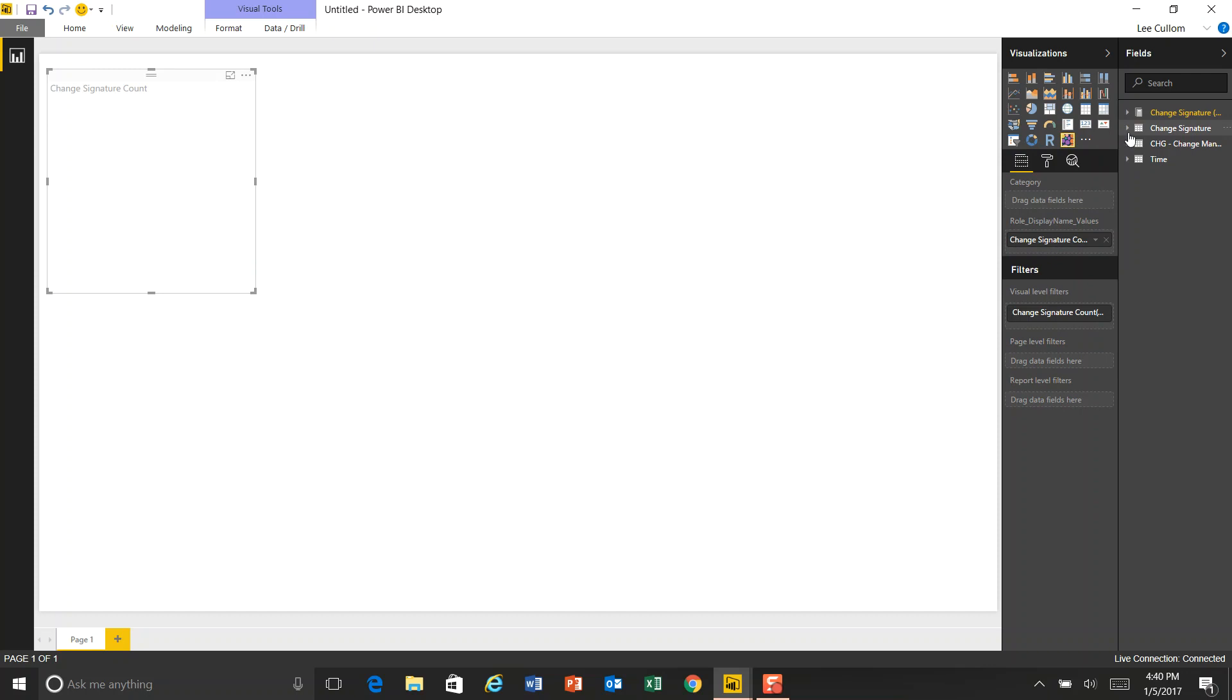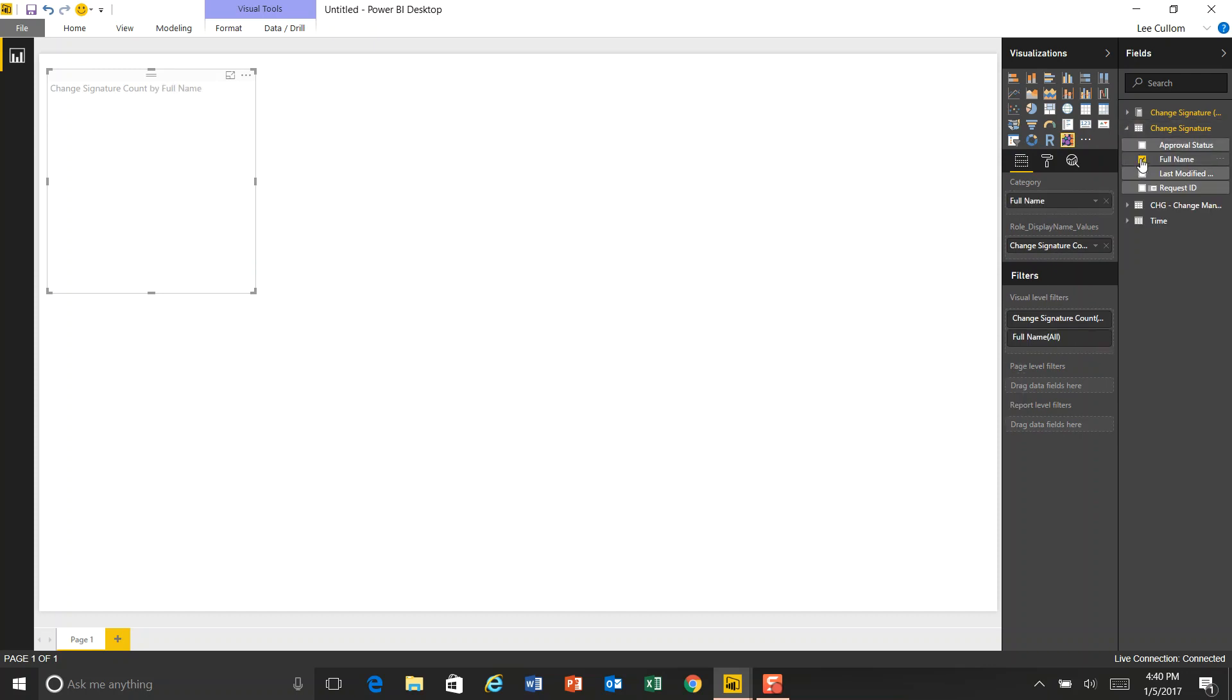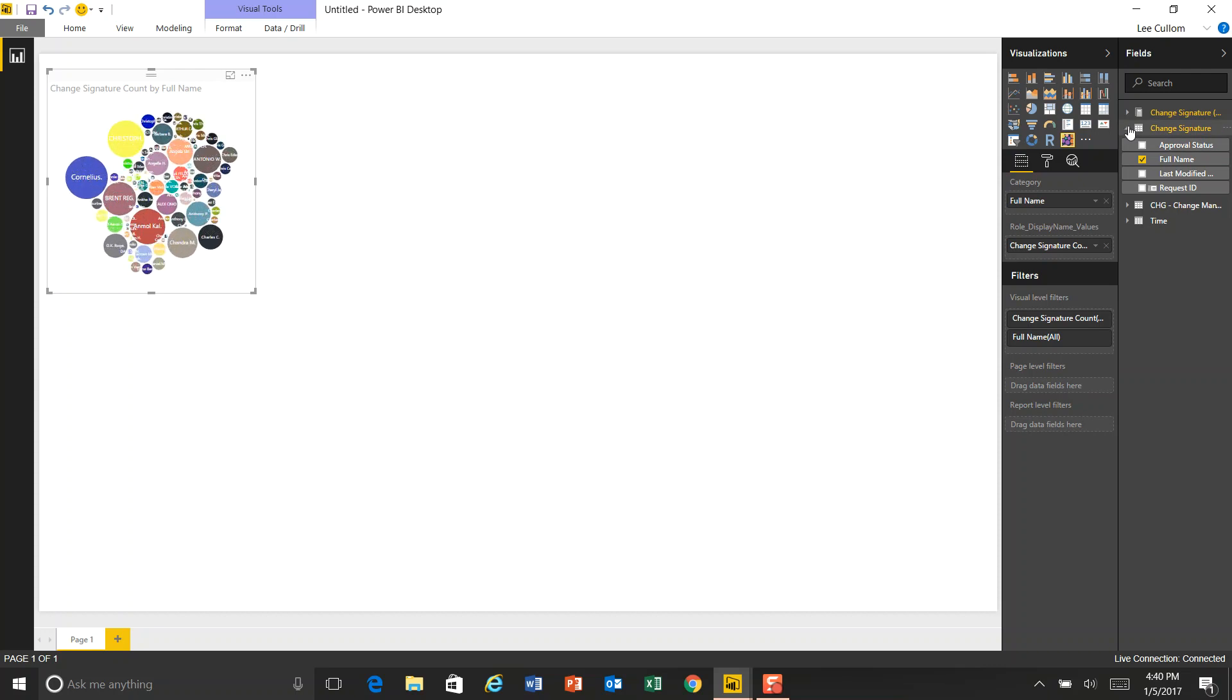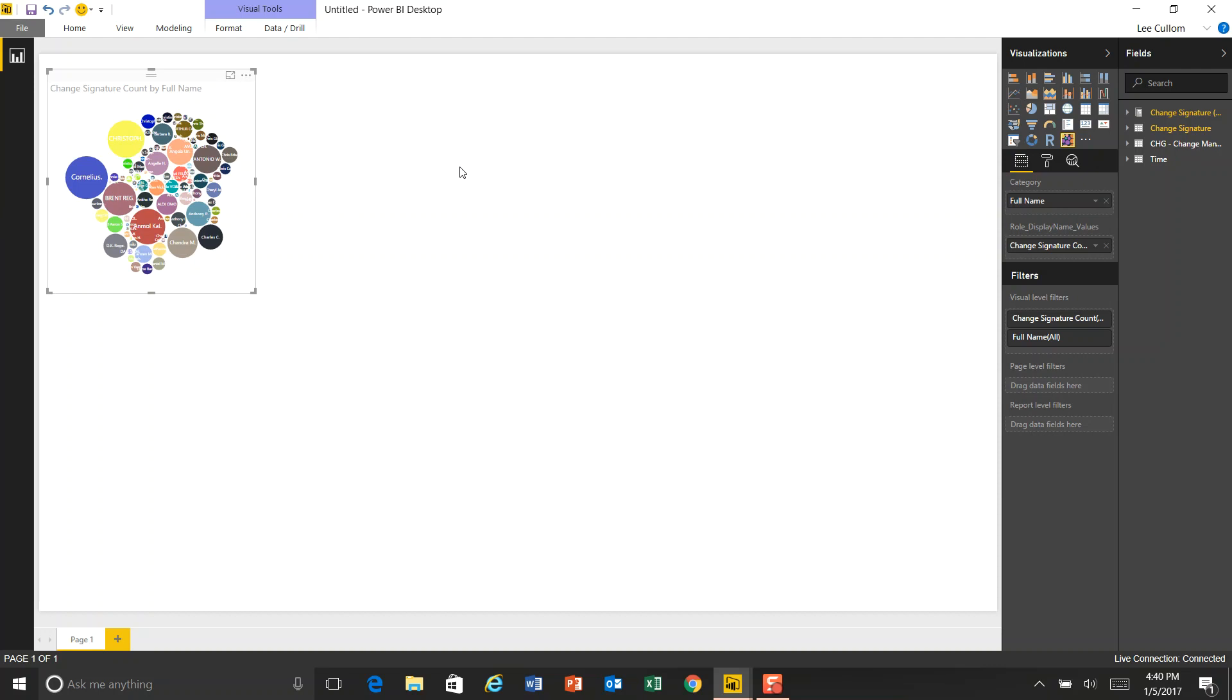And we're going to do our change signature count. And then from our change signature table, we'll pull in the full name of that individual. And we'll see our bubbles here. So now this is every signature ever. I want to figure out which ones are pending approval because that's where the bottlenecks are.